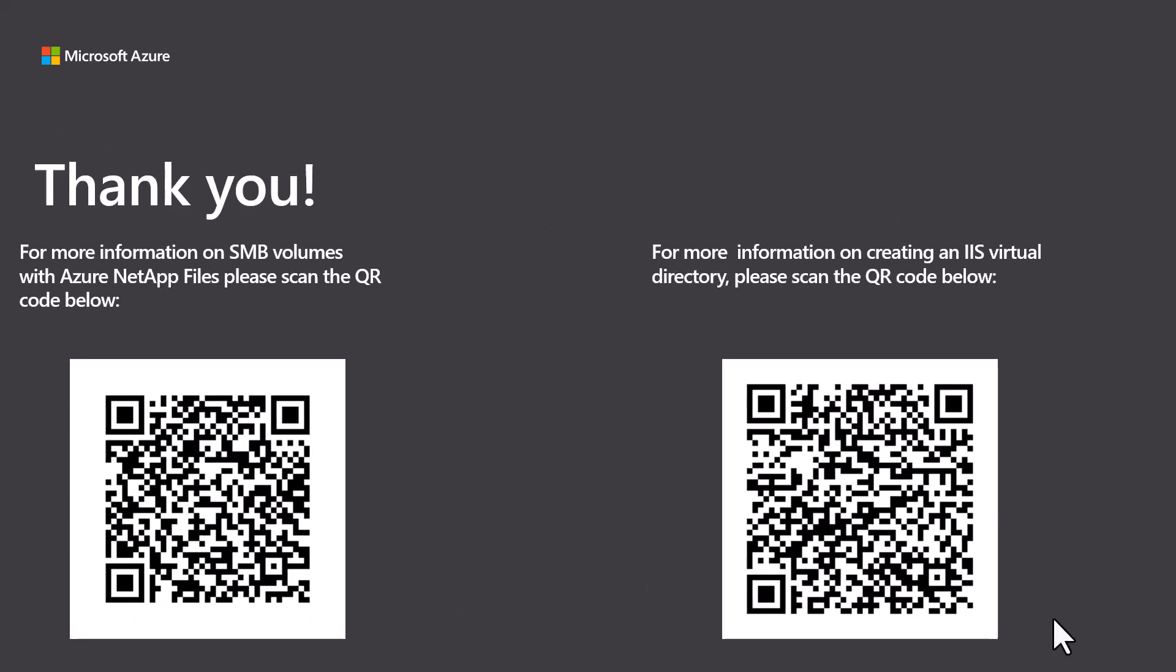This video shows how easy it is to use Azure NetApp files with SMB when you need access from multiple virtual machines. For more information using SMB or IIS virtual directories, please scan the corresponding QR codes. Thank you for watching and have a great day.